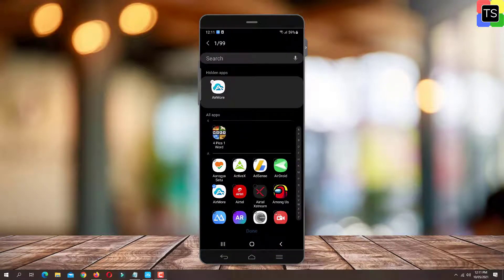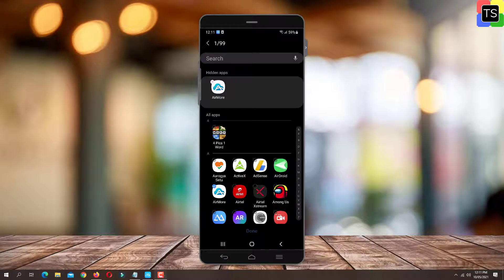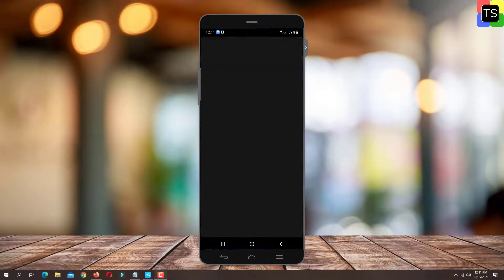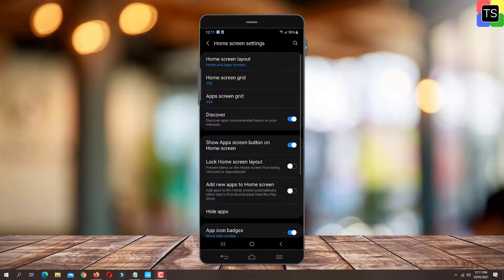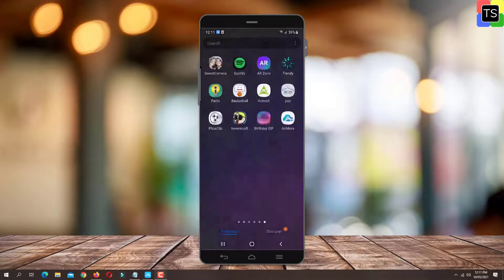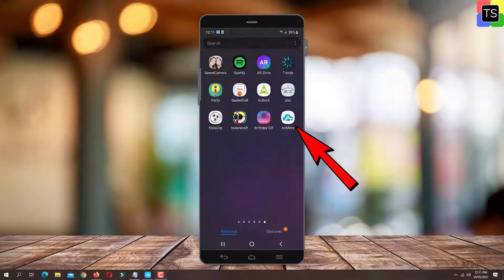Now tap Hide apps. Here under hidden apps, you will find all the apps that are hidden. Simply tap the minus icon and tap on Done. Now the app will be visible again. Here is the app.